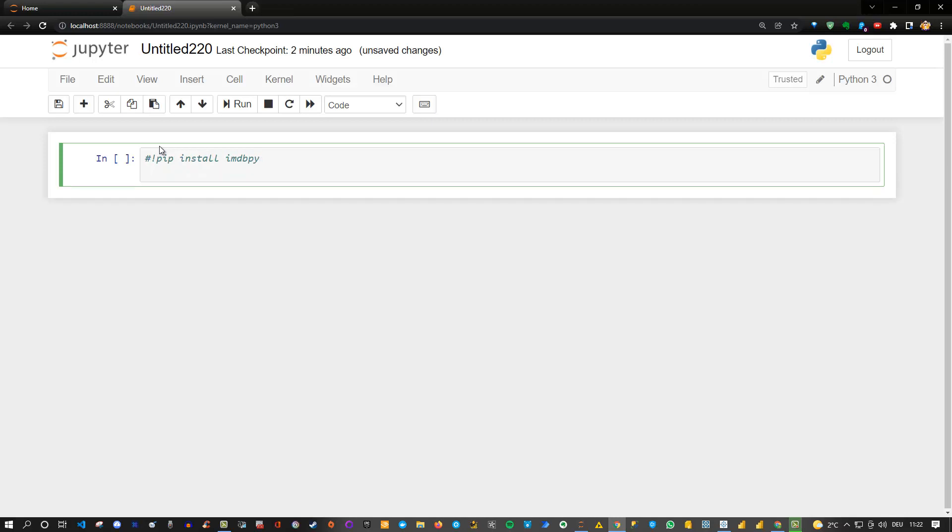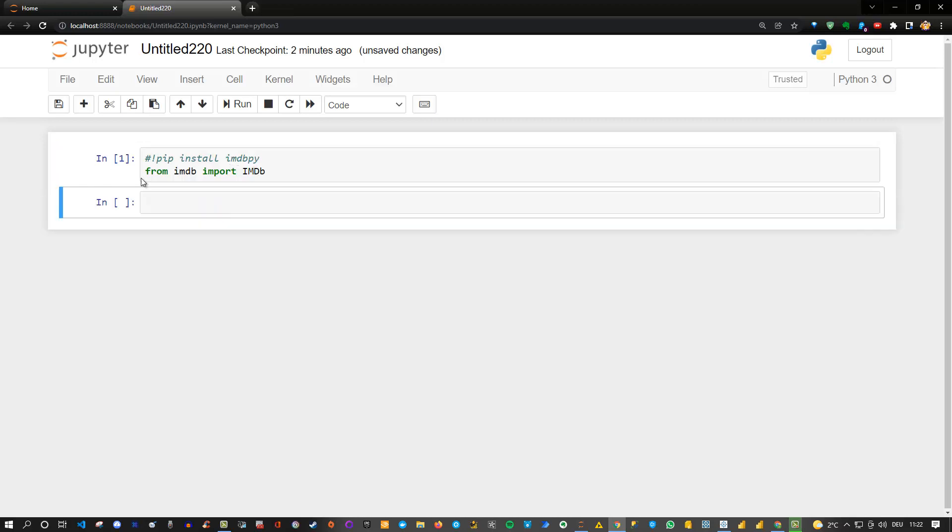We can say from imdb import in this case the imdb class. So we run this and then basically we have imported the class which we can then instantiate. You can say im equals imdb with two parentheses and we are good to go.